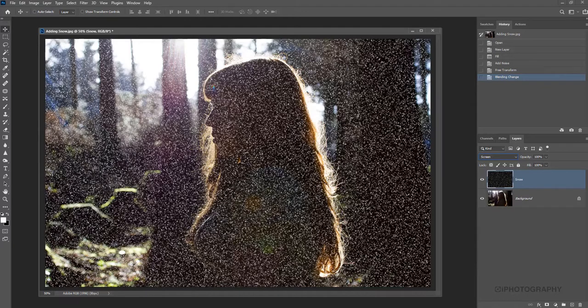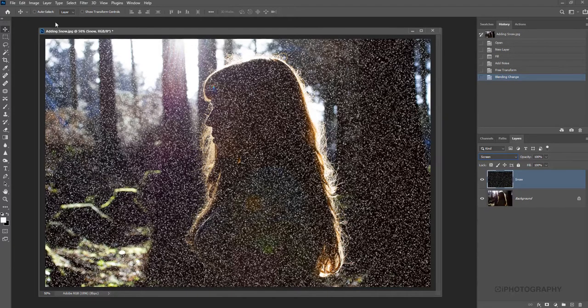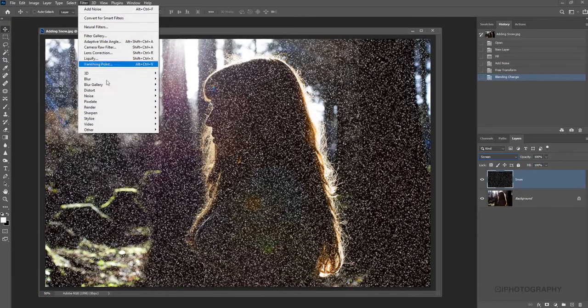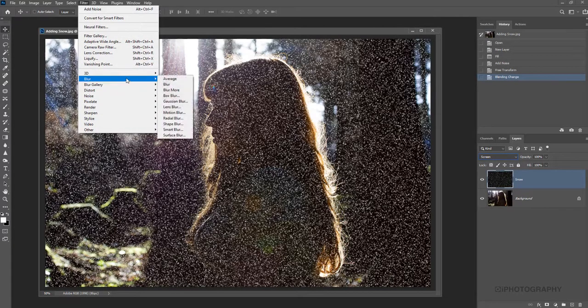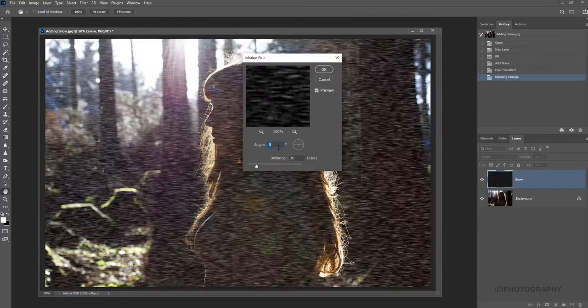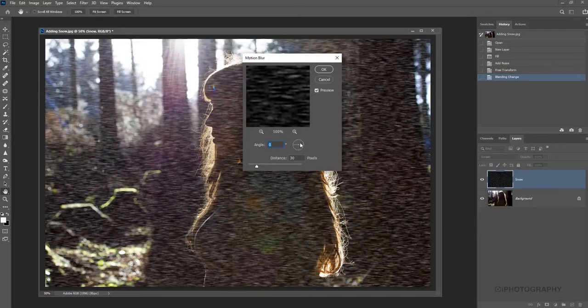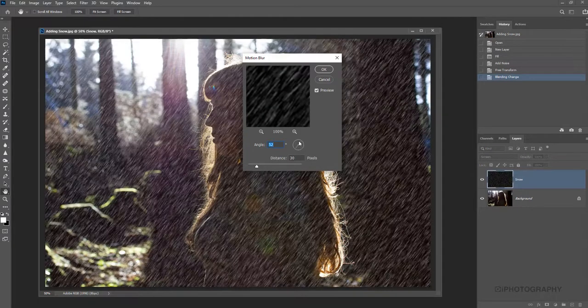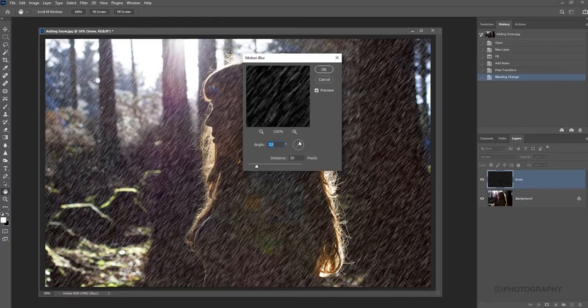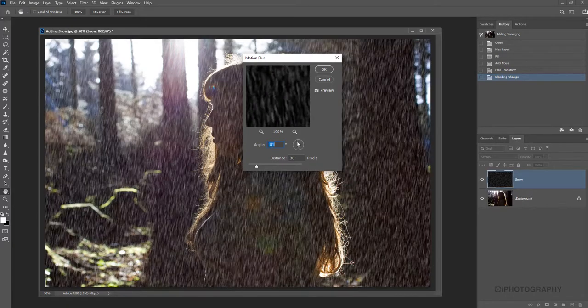But now everything looks a little bit flat. There's no kind of motion. Obviously we need a little bit of motion with the snow to suggest it's falling from the sky. To do that, we're going to return to our filter option, go down to Blur and Motion Blur. This is all set upon the direction of the snow. It's not necessarily always a case of going top to bottom. It may be a bit more angled.